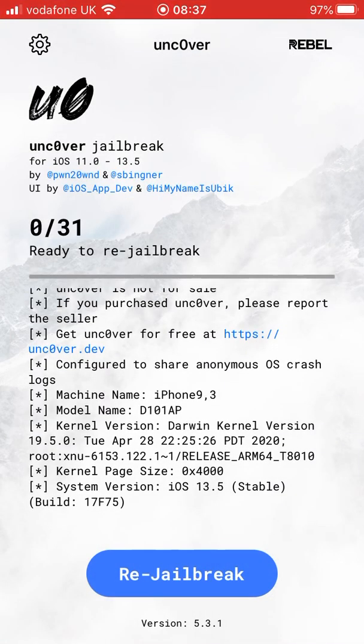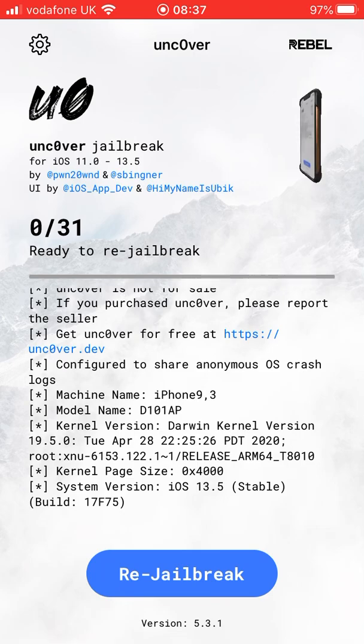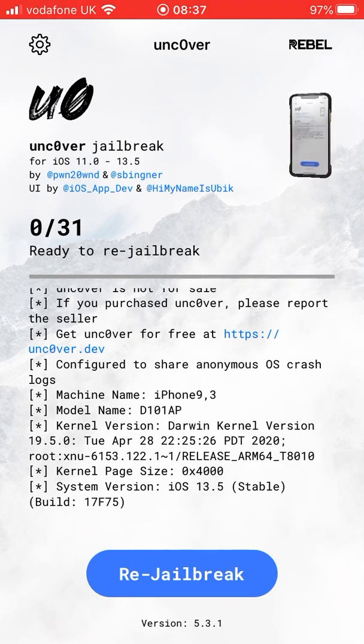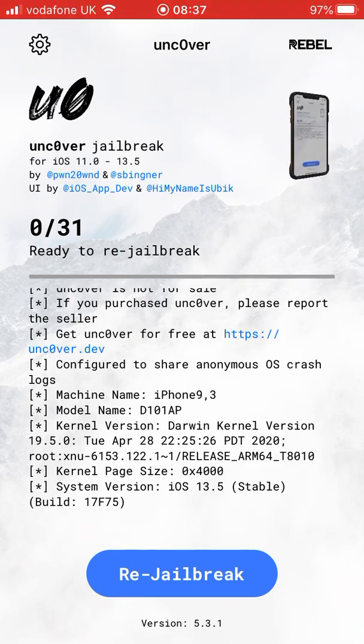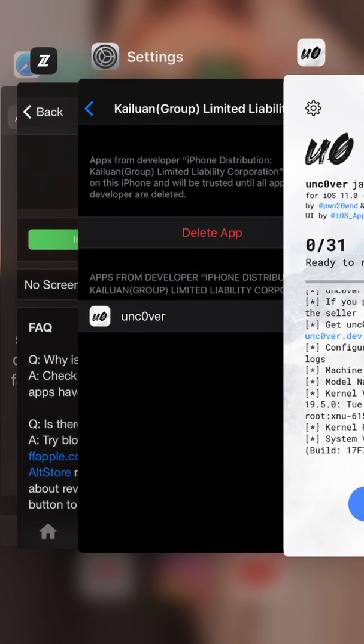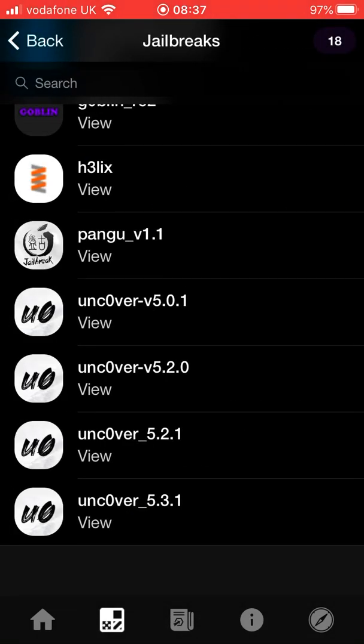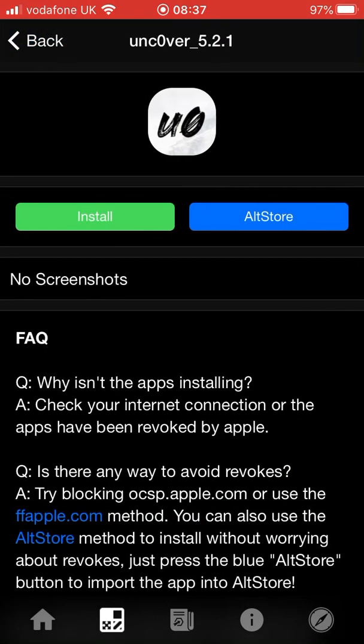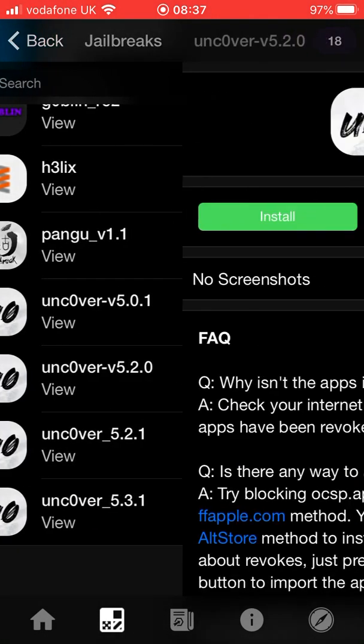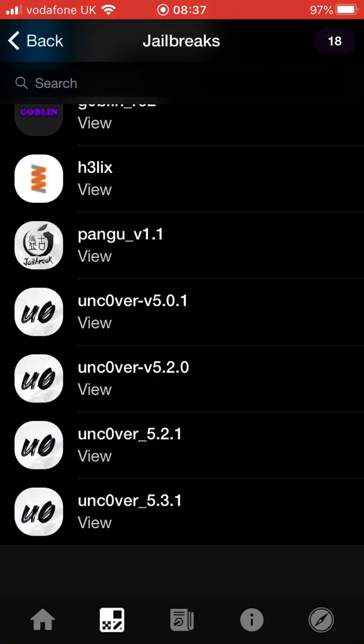Now what you want to do, you want to go here, trust verified. Now go here and boom, there you go. That is how you get Uncover. But you need to be 11.0 to 13.5 and the one I clicked was the bottom one. So make sure if that one doesn't work, try this one, this one, or this one.